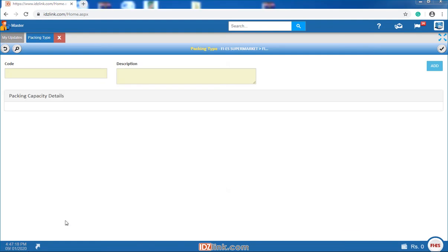Packing types: the packing types are created with respect to the units created in Unit Master. Multiple packing types can also be possible on the same unit.